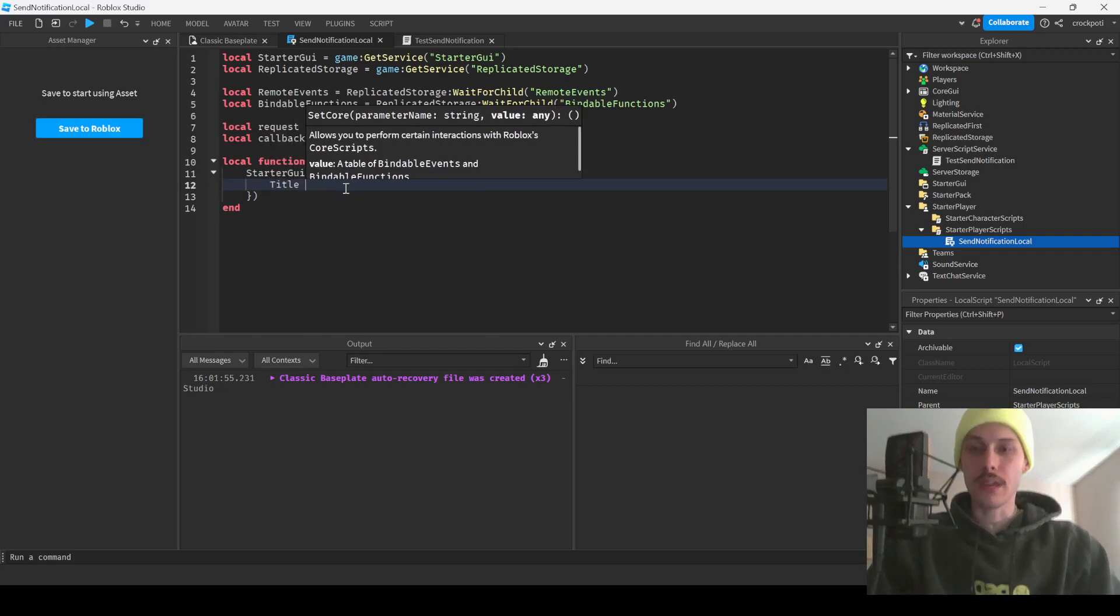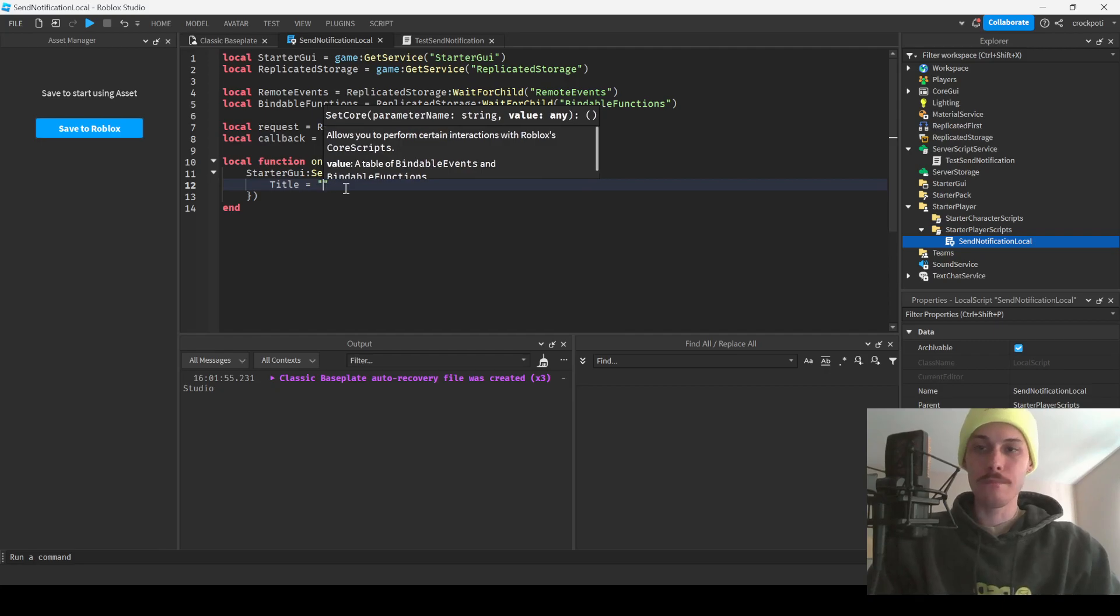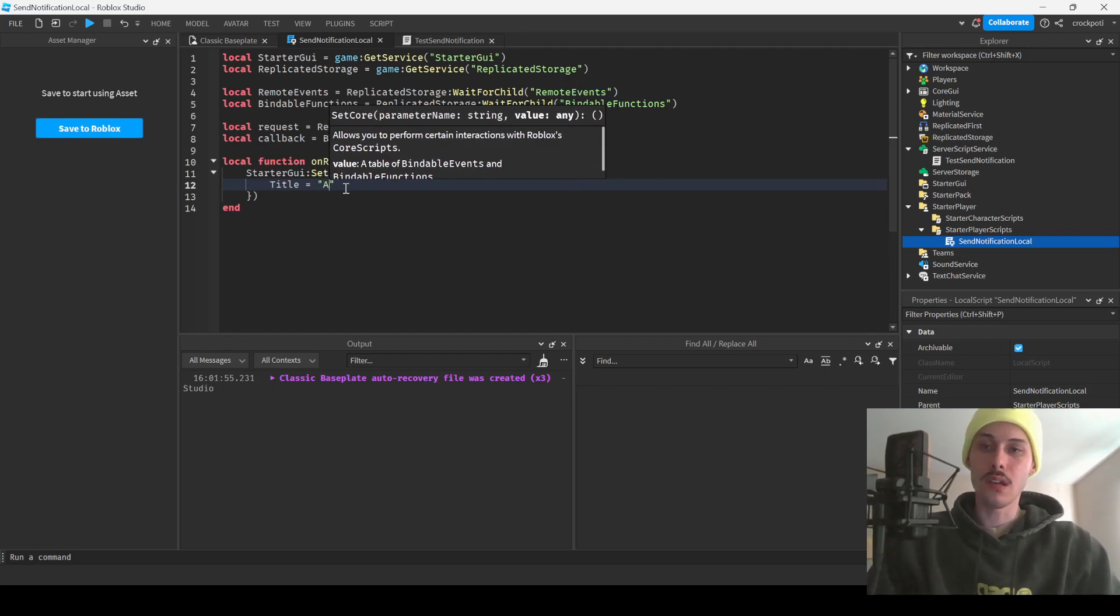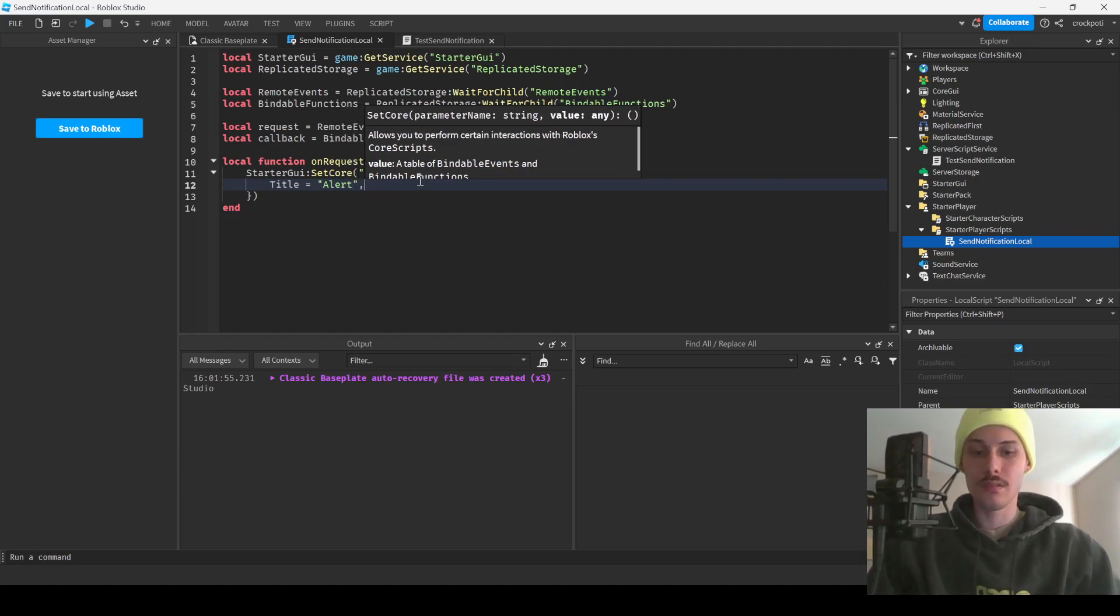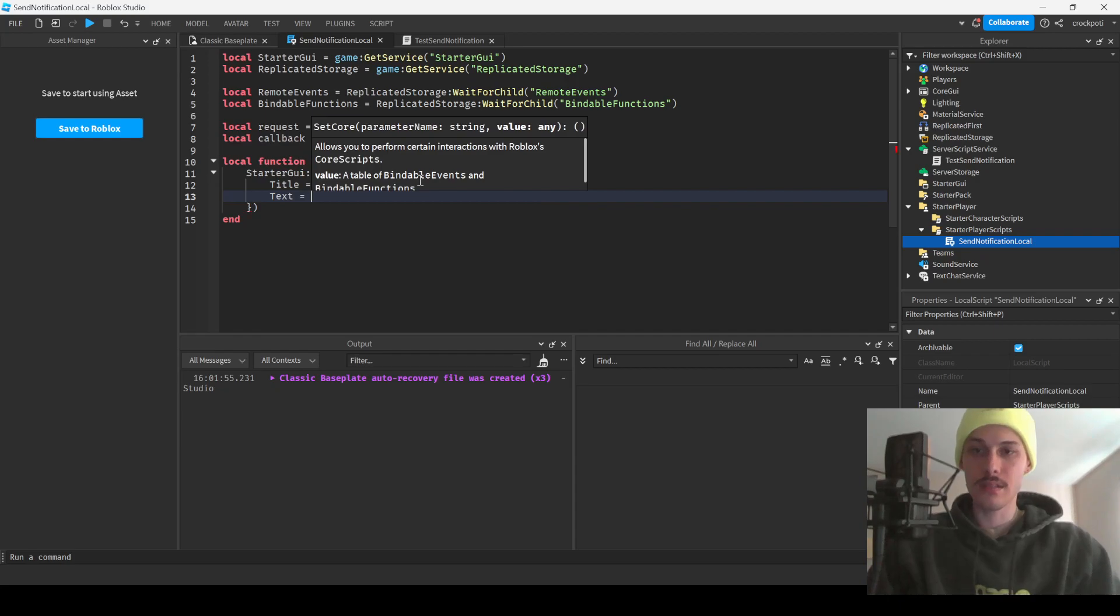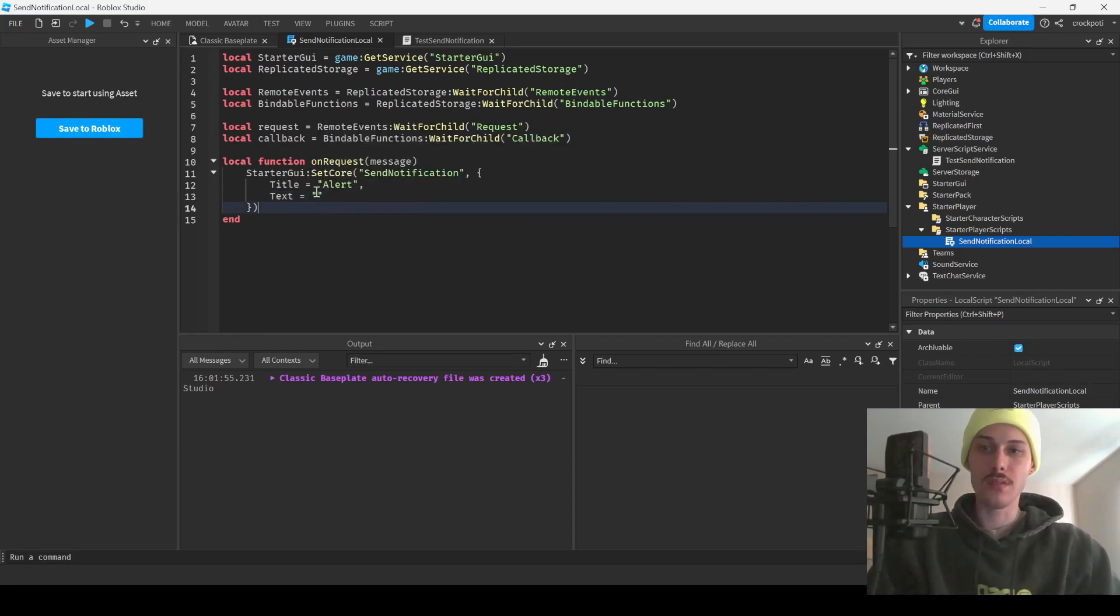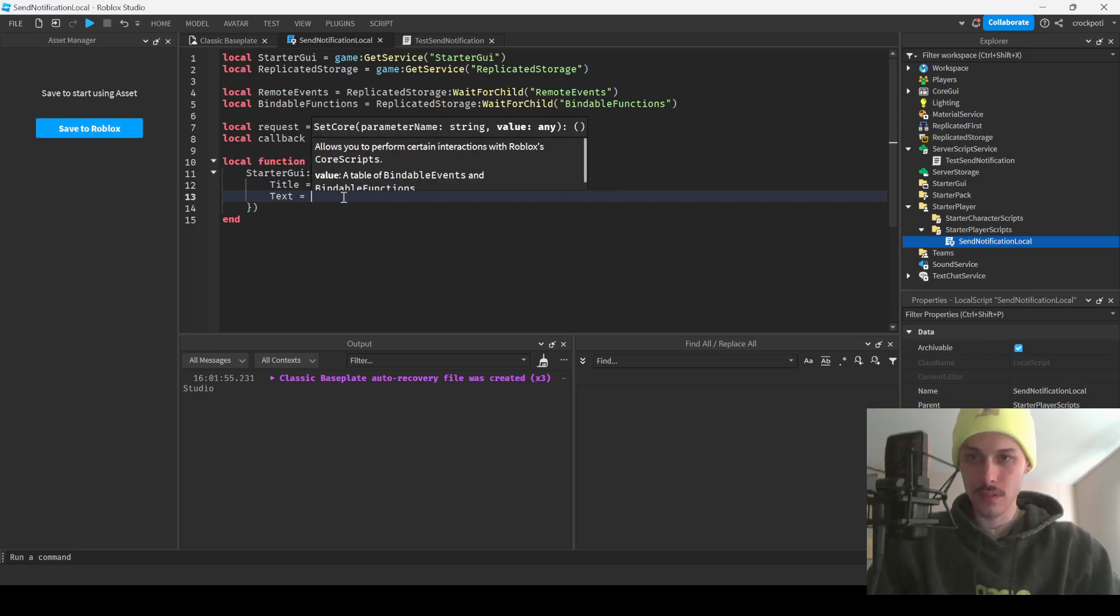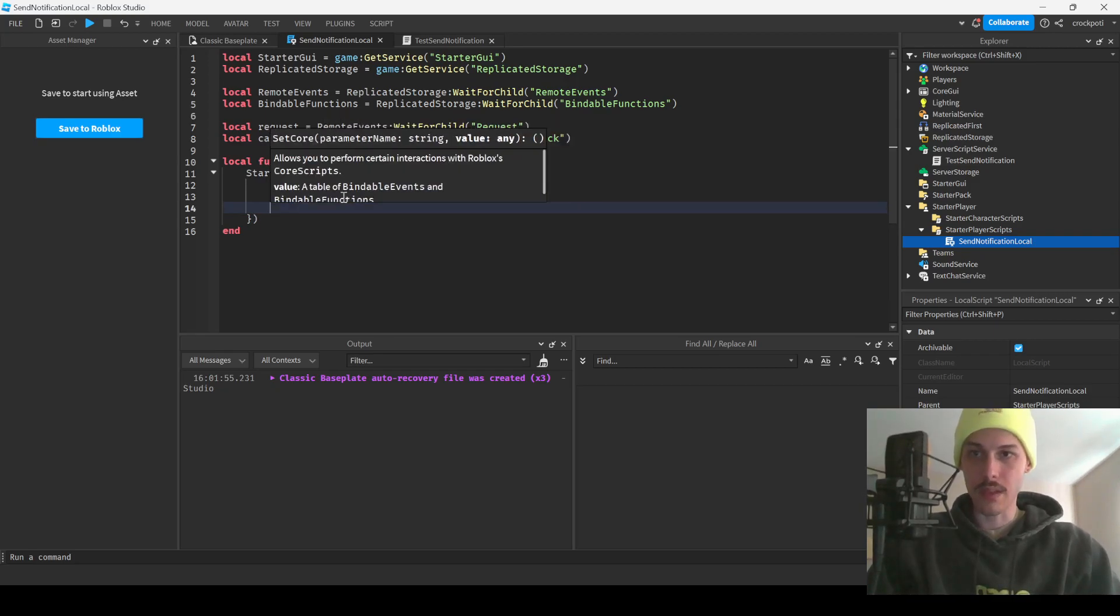So we're gonna have to give it a title, this can be whatever you want, it has to be a string. Give it a title which is gonna be alert, we'll just do alert. And then we'll have a text, so this is going to be the message or description for our notification. We'll just have message be right there.